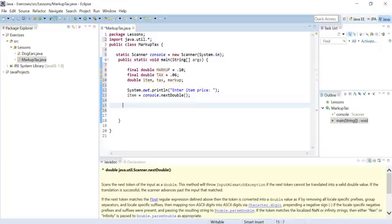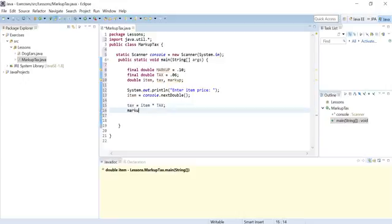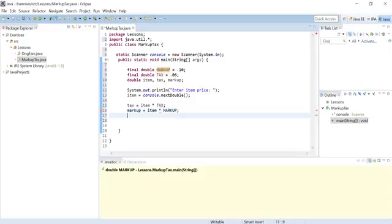At the bottom we do the calculations. Tax equals item times the tax rate — that will calculate the tax amount of the item. Then markup equals item times the markup rate. Let's copy-paste that to save a little time.